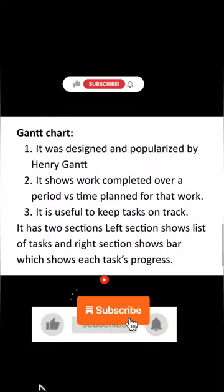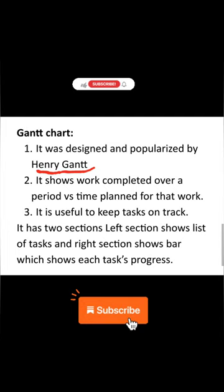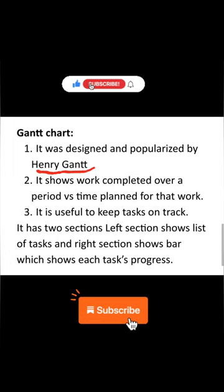We're going to learn about Gantt charts. It was designed and popularized by Henry Gantt, which is why it is called the Gantt chart. It shows the work completed over a period versus the time planned for that work — so over a period of time, how much work has been completed and what was the initial time planned for that task to be completed.